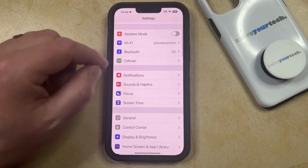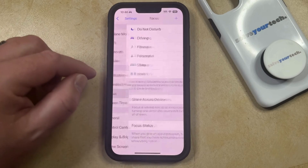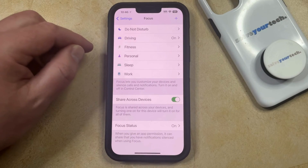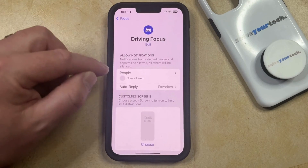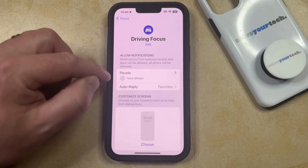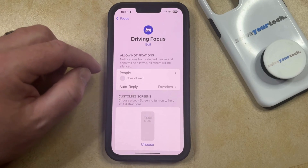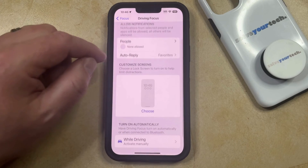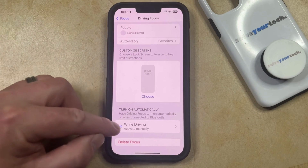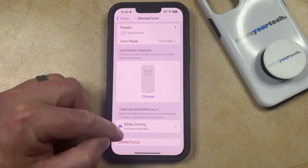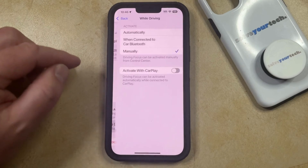You can then scroll down and choose the Focus option, and then you can select Driving from the list of focus modes listed here. Here you can customize the people for whom you are willing to allow notifications, you can scroll down and customize the screens, or you can choose the While Driving option under Turn On Automatically.